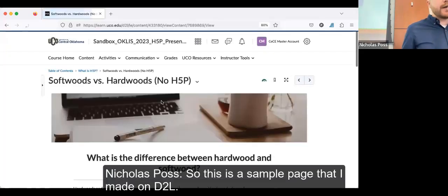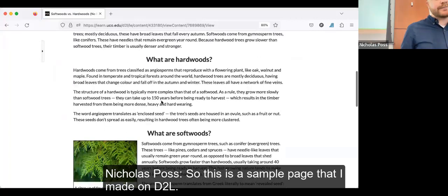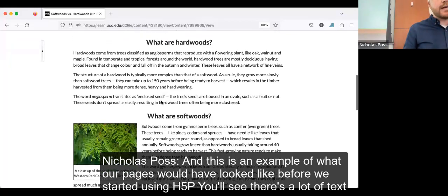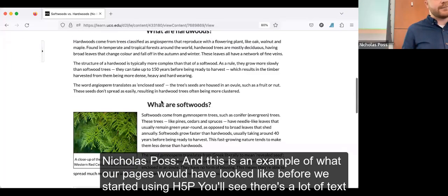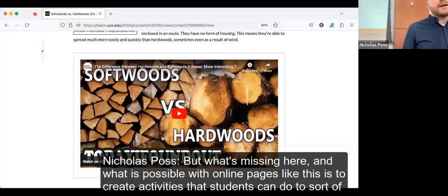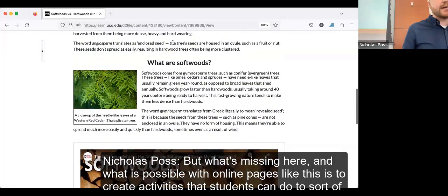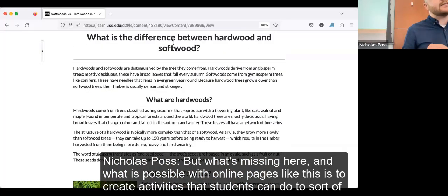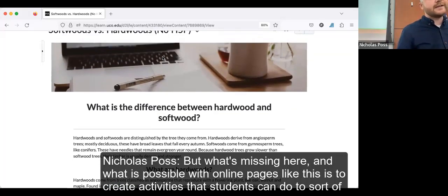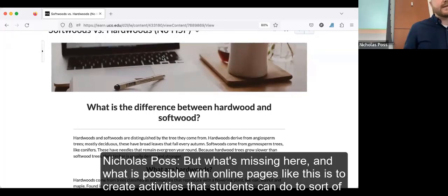This is a sample page I made on D2L, and this is an example of what our pages would have looked like before we started using H5P. You'll see there's a lot of text explaining concepts, some images, and we can also embed videos. What's missing is the ability to create activities that students can do to practice or assess their understanding in a more informal way than a graded quiz or assignment.